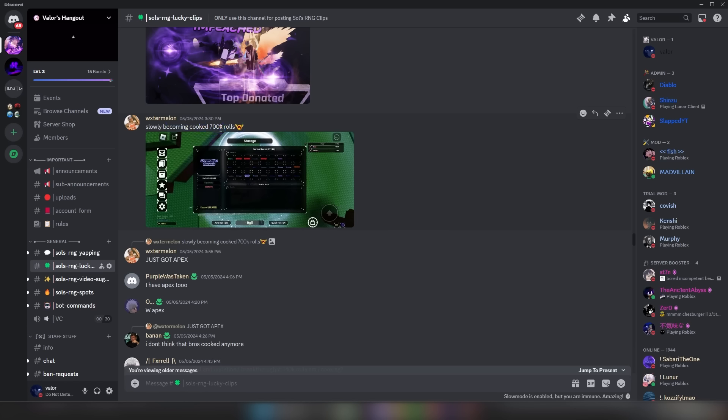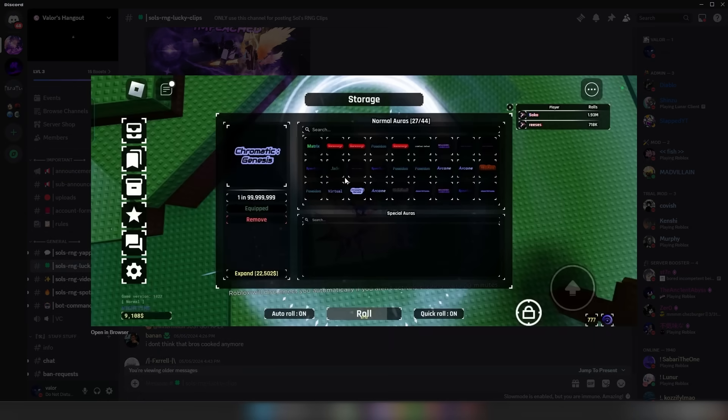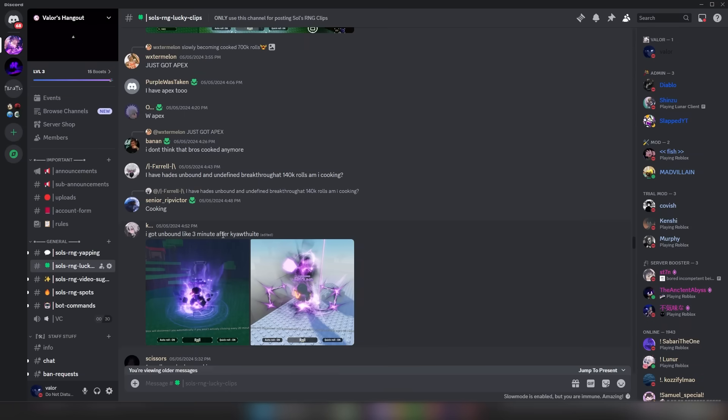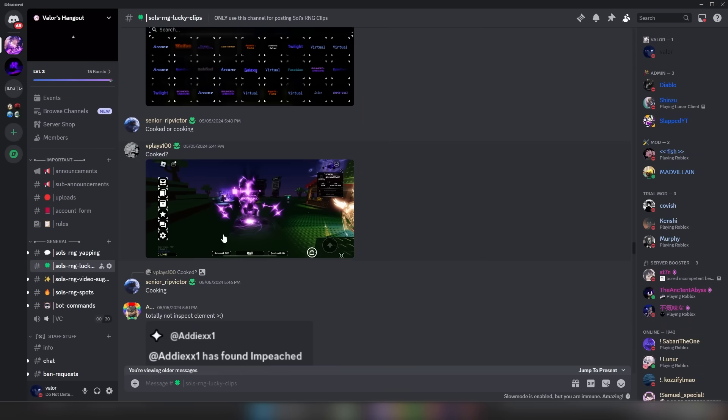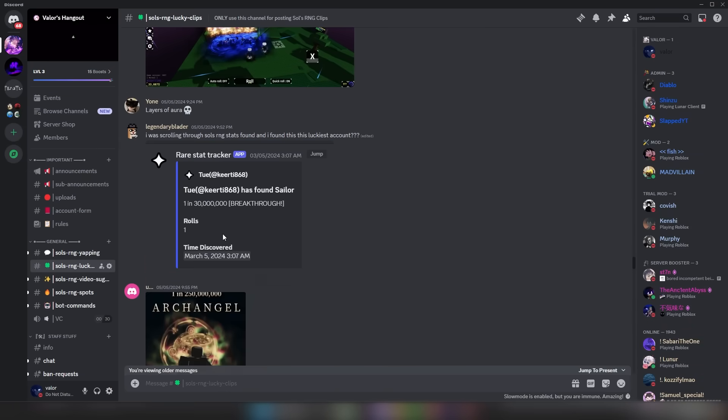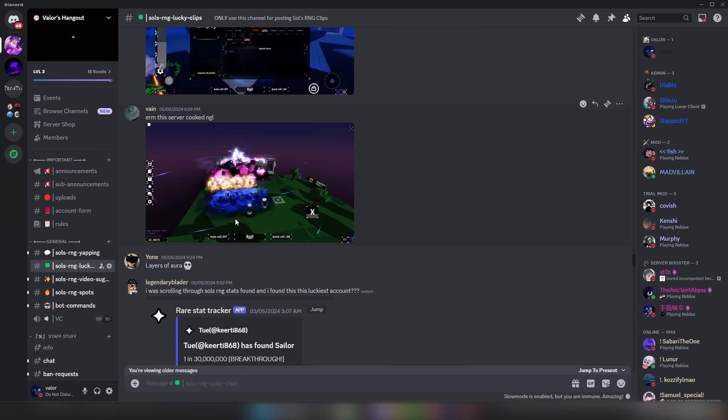Slowly becoming cooked. 700,000 rolls. Bro said is becoming cooked when he has a Chromatic Genesis and a Matrix at 700,000 rolls. Okay, dude. All right. Okay. Yeah, he's cooked, guys. It's over for him.